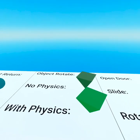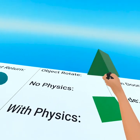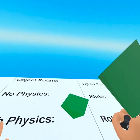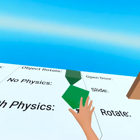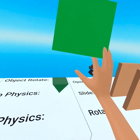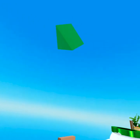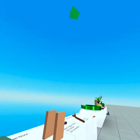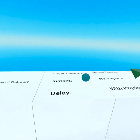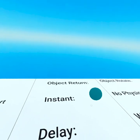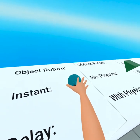Here we have object rotation. You can see this one uses no physics and instantly returns, and this one uses with physics and it will also return after three seconds. We used a lot of return scripts in here, as you can see.